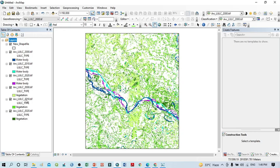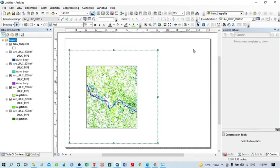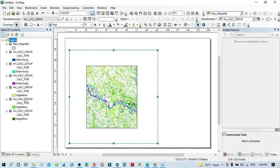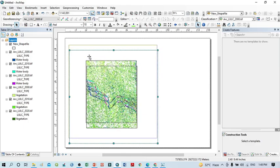We have to prepare six individual maps for each land cover type. This is the map view. For the preparation of a layout, you should click here on the layout view. Within this layout view, I have to prepare a total of six individual maps, so we should prepare six individual layouts for each land cover.